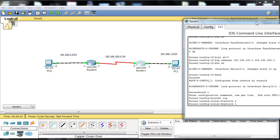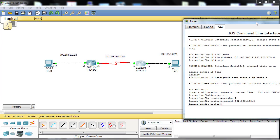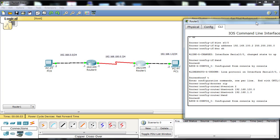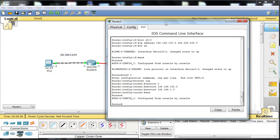And then type the network commands for the two directly connected networks. So it's one network command for each directly connected network, which says I want to update everyone else about this network and I want to update on this network. So .100.0 and .1.0, and end.